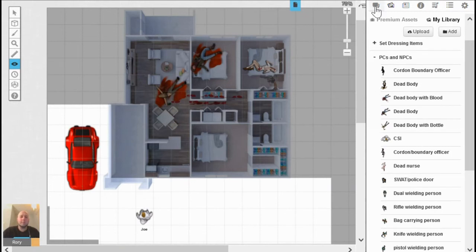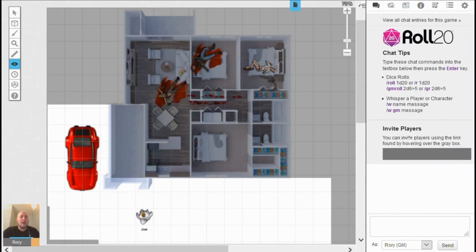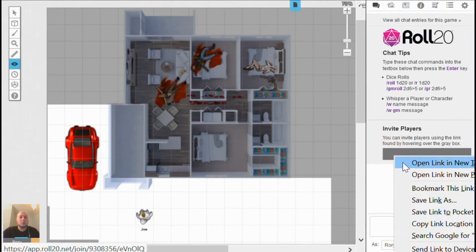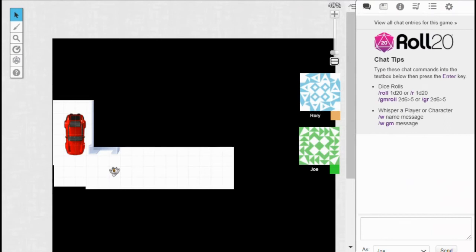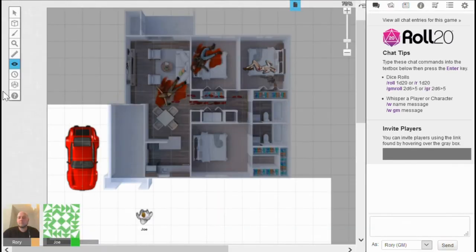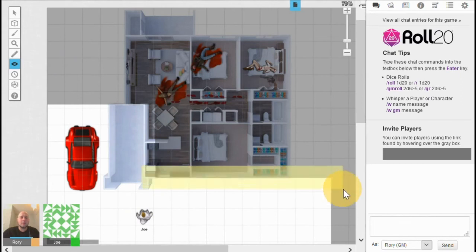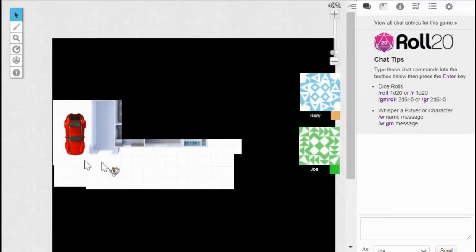I'll jump across to Joe's account to show how this looks from the player's perspective. I invite users via the little tab at the top — hovering gives me a link to share with players, which I copy and send. Now I'm signed in on my creator account and also in as Joe. As the player, Joe has the Fog of War on screen and can only see areas that have been revealed by the creator. Jumping back to the creator screen, I'll reveal some extra areas — the front of the house — and then go back to see what it looks like to Joe. That area has now become revealed.